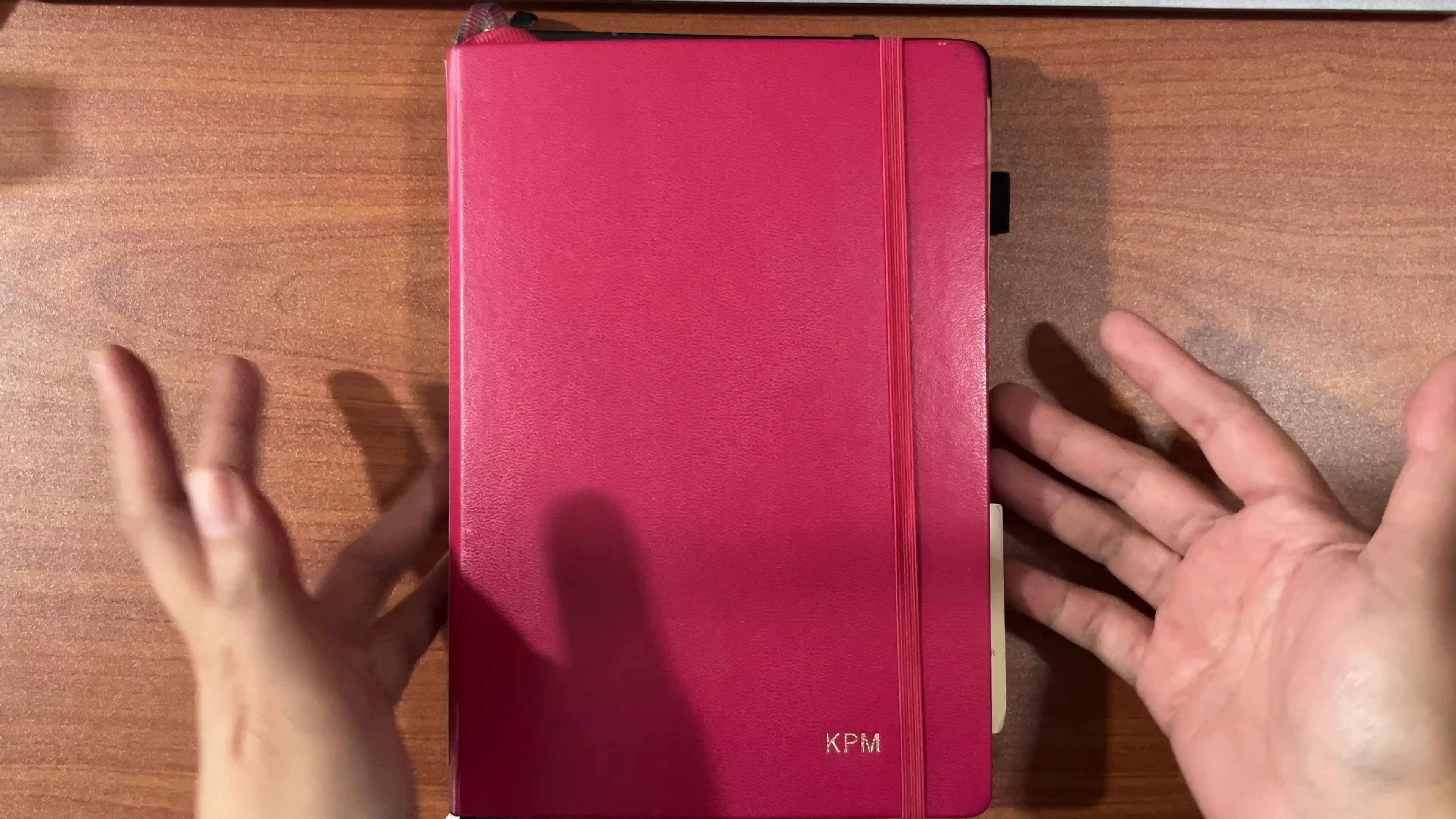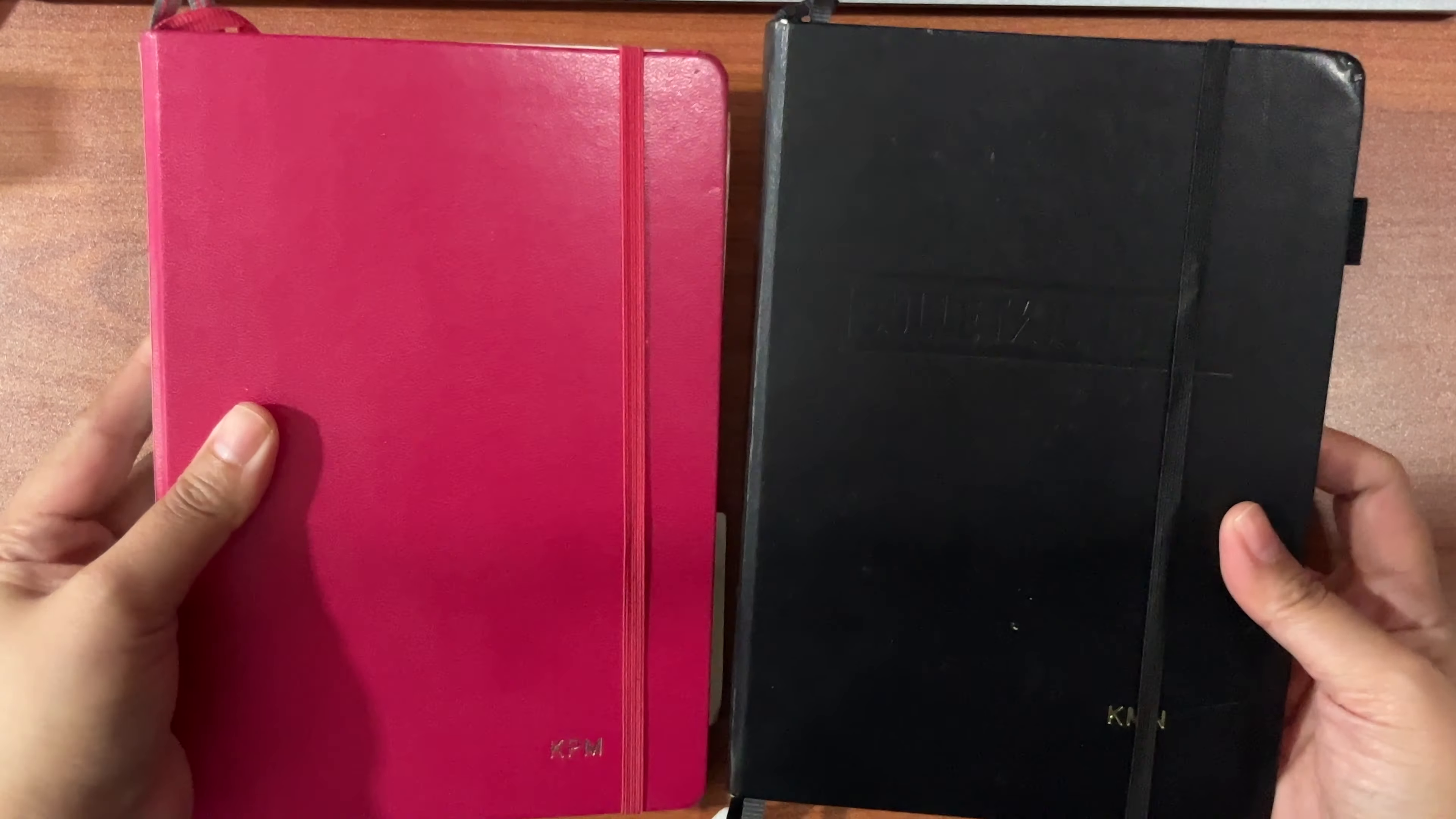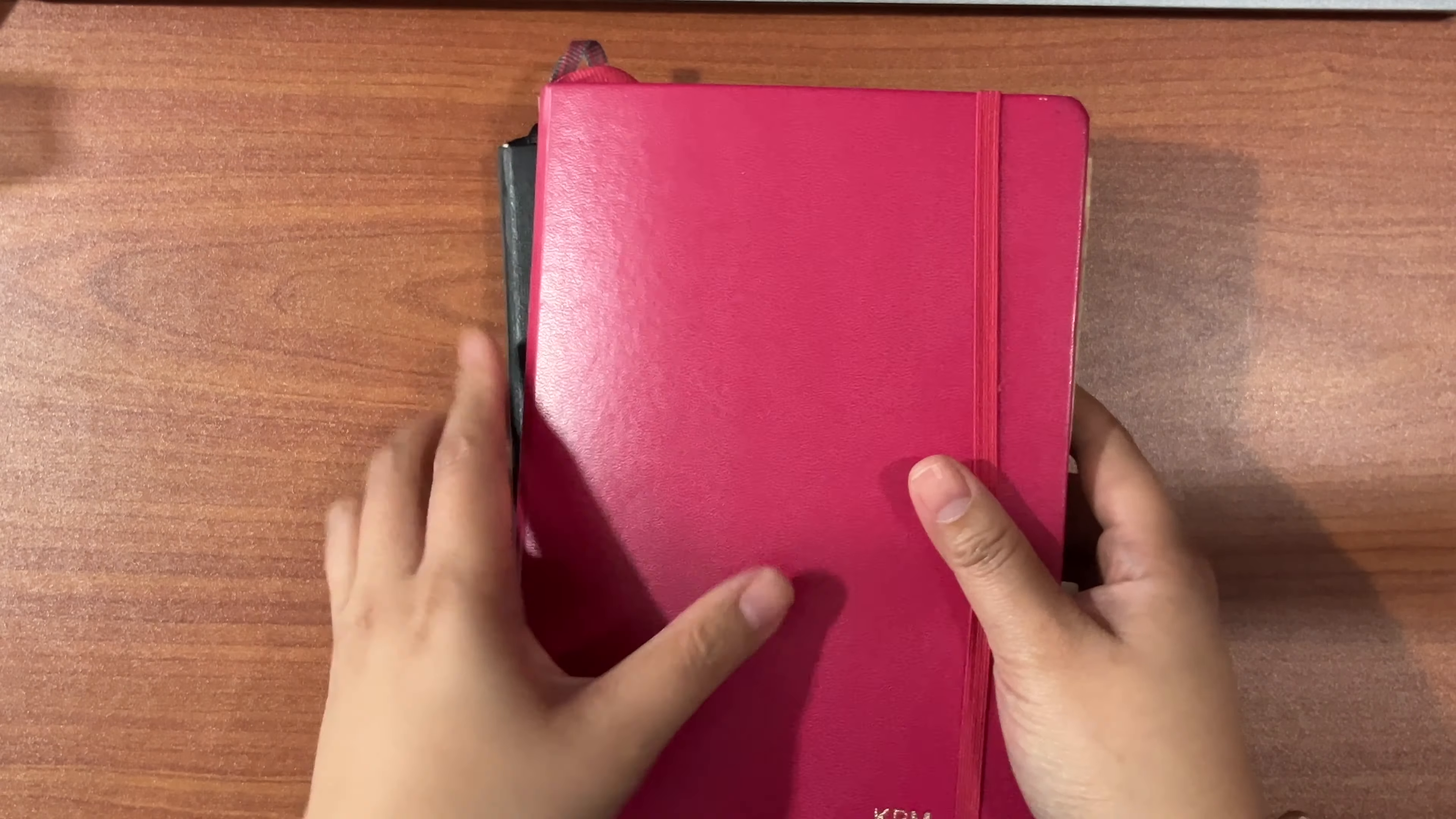In today's video, I will be sharing the second part of my planner journey. I will be sharing with you two journals that I've kept for the most part. These are all Leuchtturm A5 size hardbound journals.